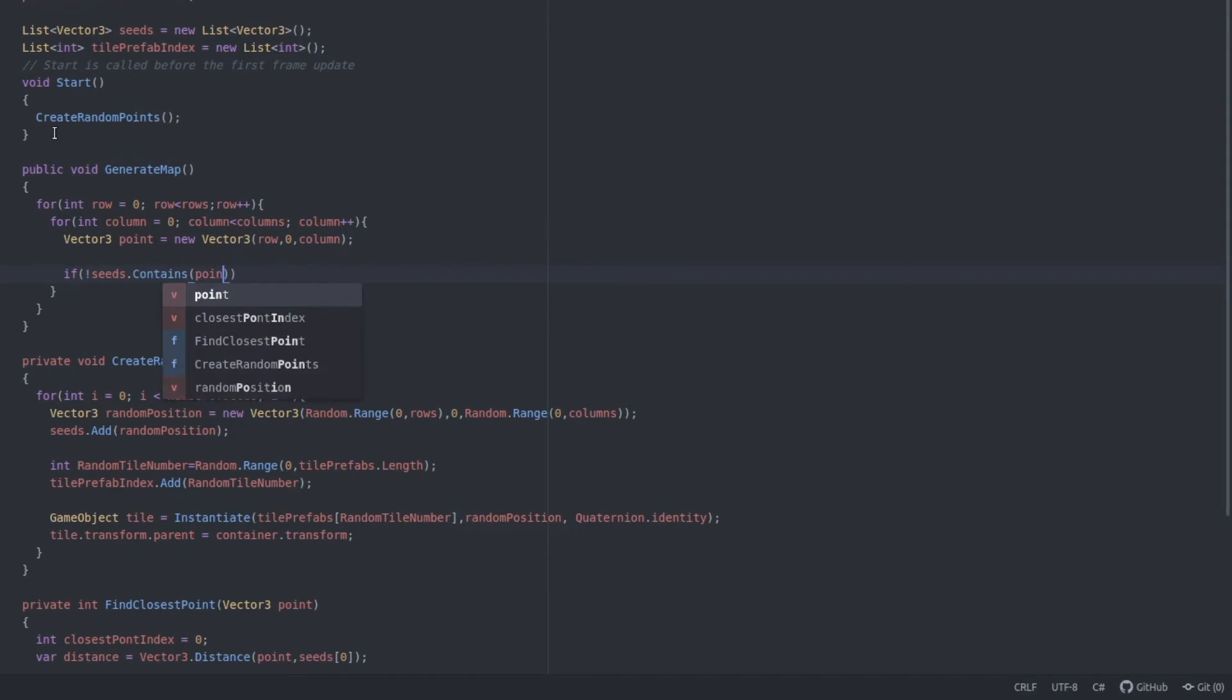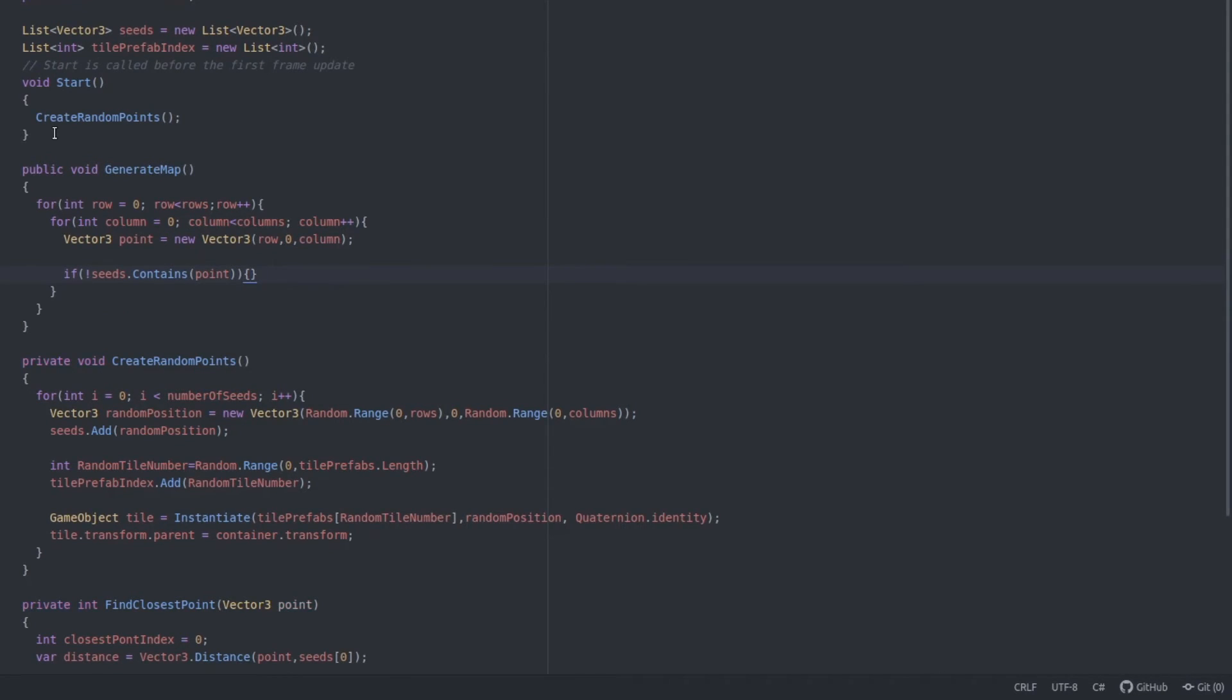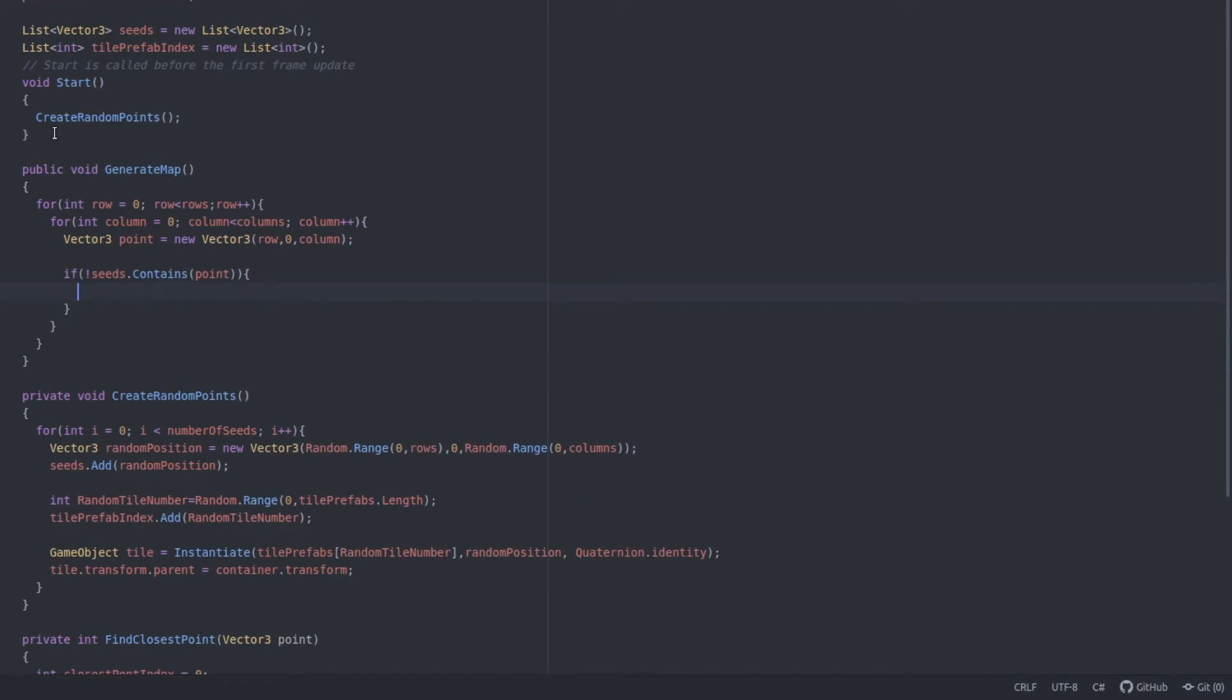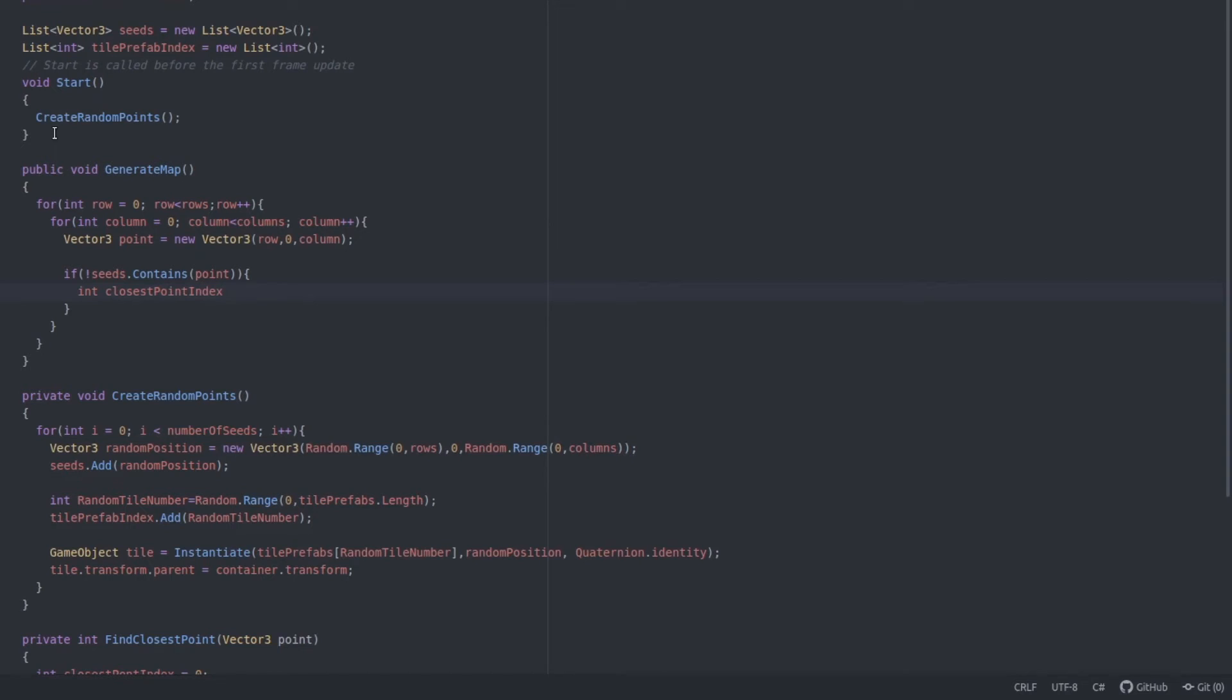And if it's free, let's check which seed is the closest. Int closestPointIndex equals findClosestPoint, which is a function we just created. And we give it the current point.